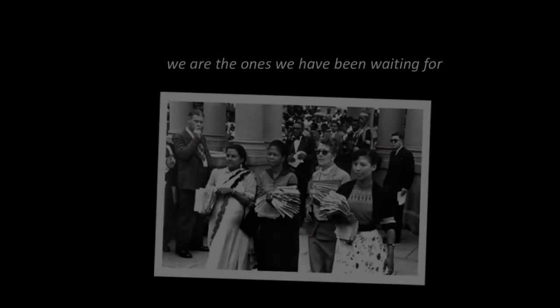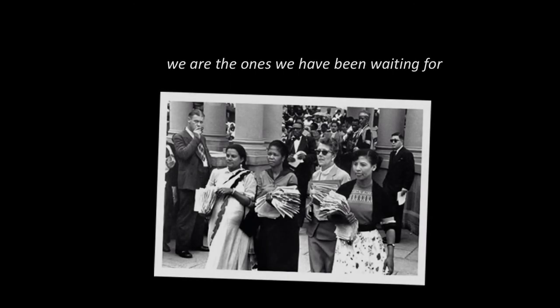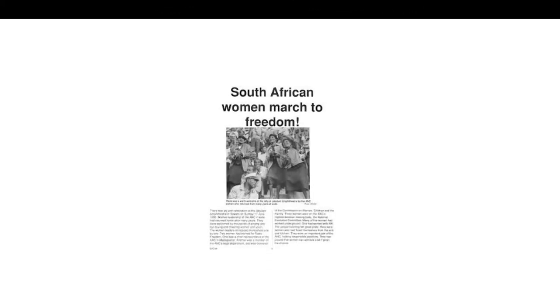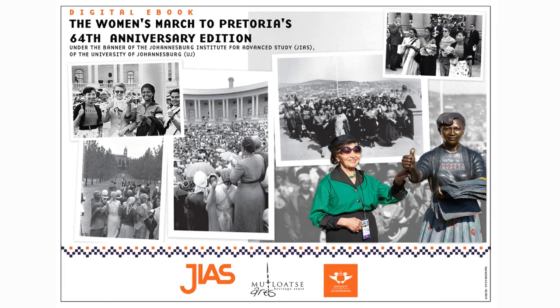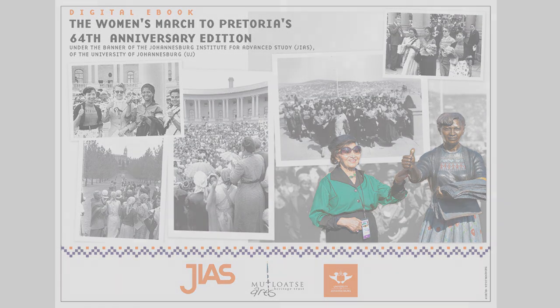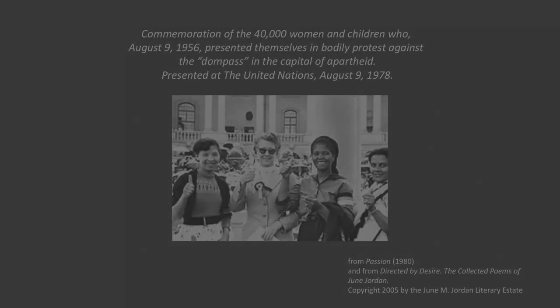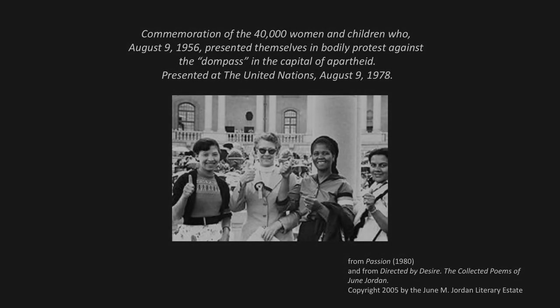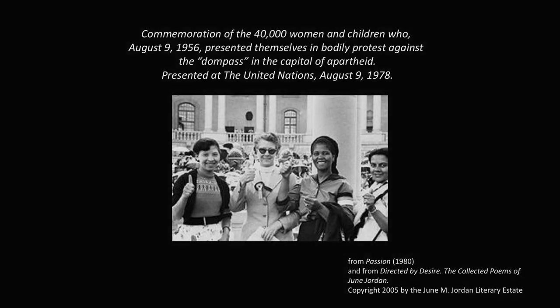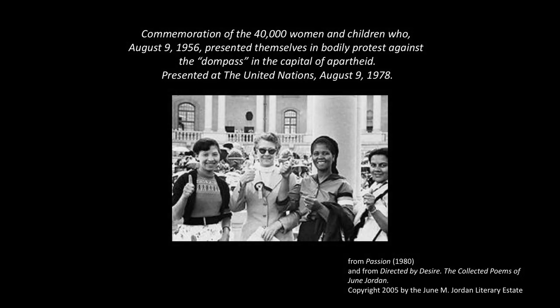And who will join this standing up? And the ones who stood without sweet company will sing and sing back into the mountains and, if necessary, even under the sea, we are the ones we have been waiting for.